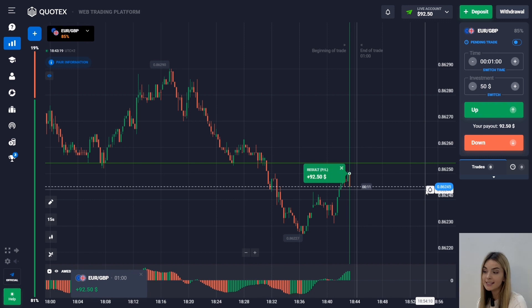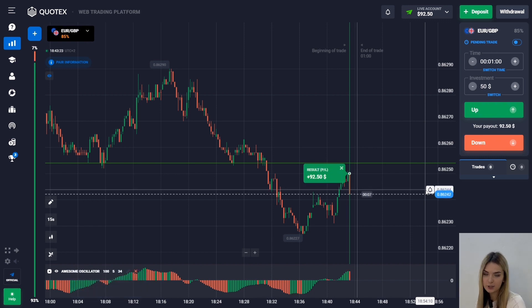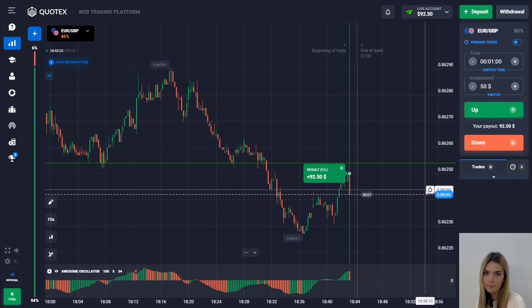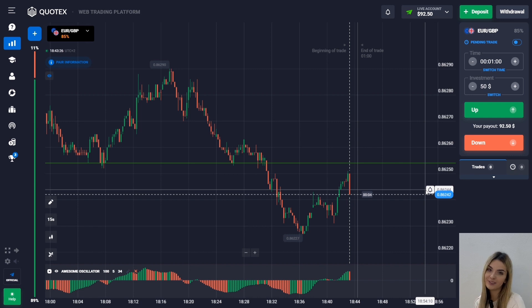In the last seconds we managed to close above the entry point, which means we earned.